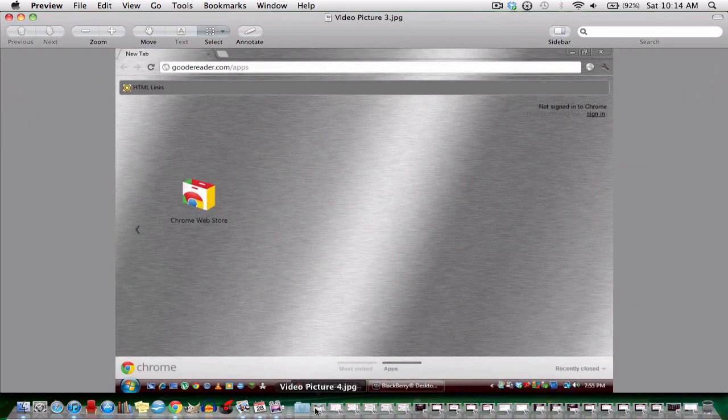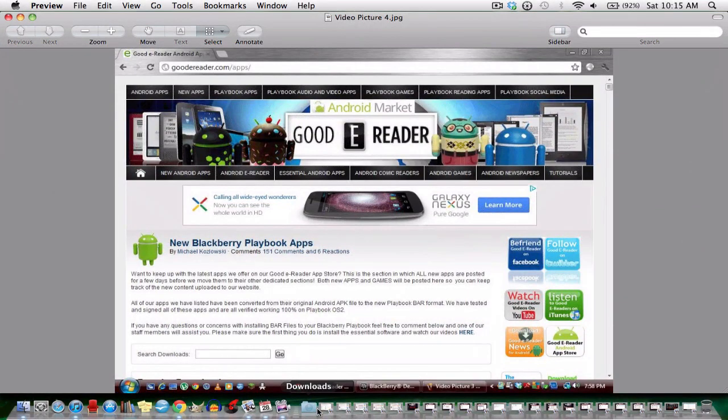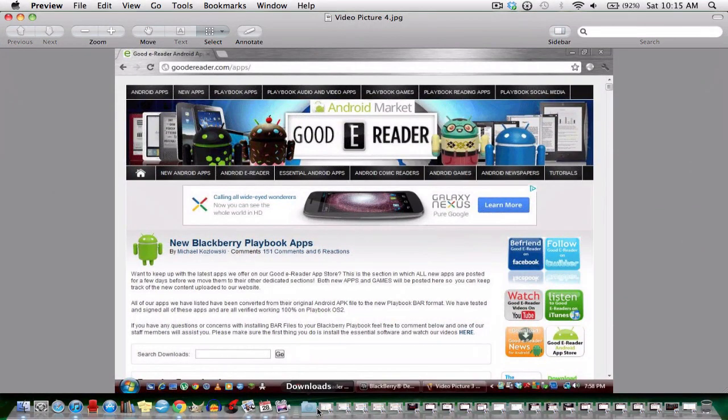So now I just hit Google Chrome and in the search bar I wrote down goodyreader.com slash apps. Just hit search. So this is the app store again. Now all you have to do is scroll all the way down until you see BlackBerry essential downloads load android apps on your Playbook.